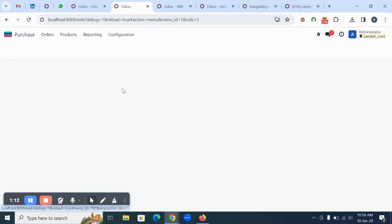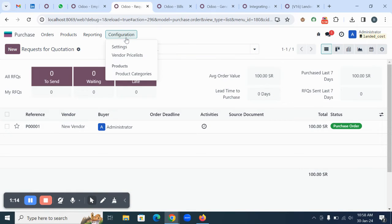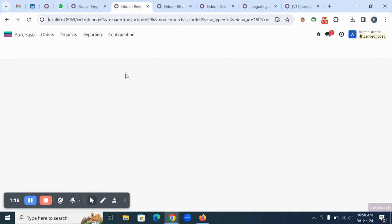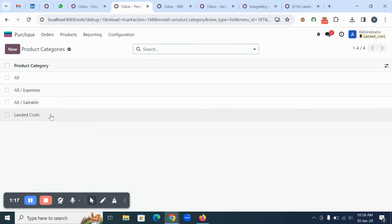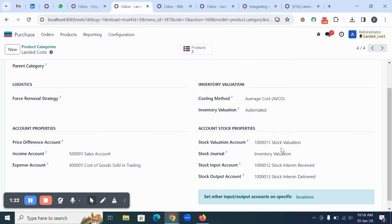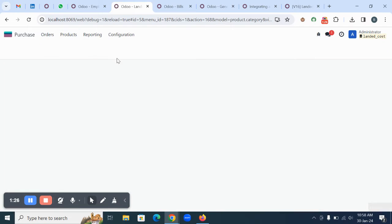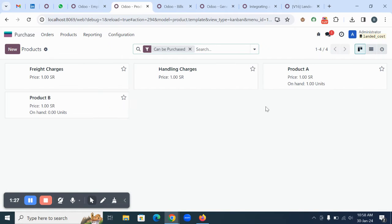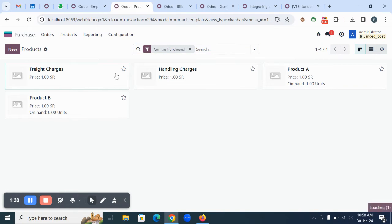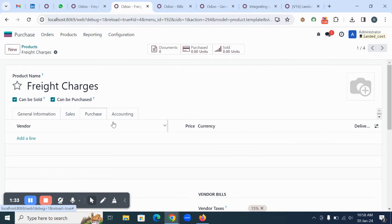On the purchase module, you can see there is a configuration. I just created one more product category called landed cost and these configurations are also done. You can see some products are there and a few landed cost items are also created here.